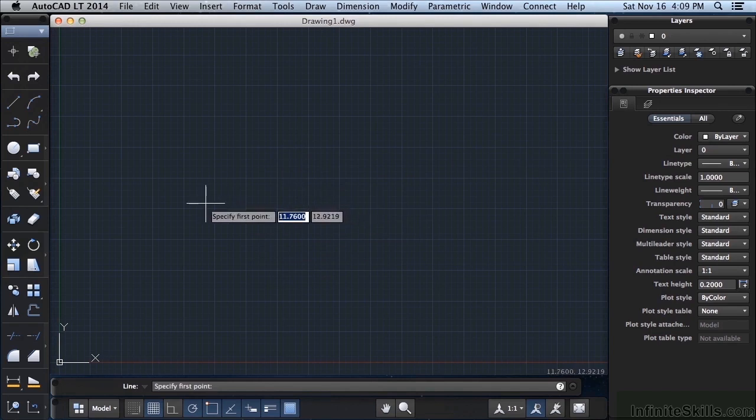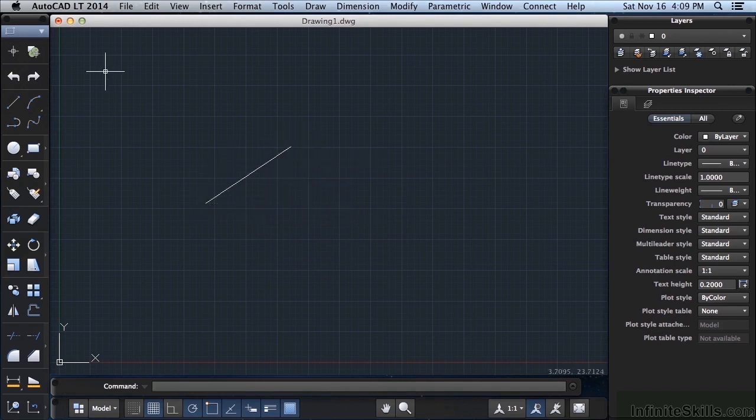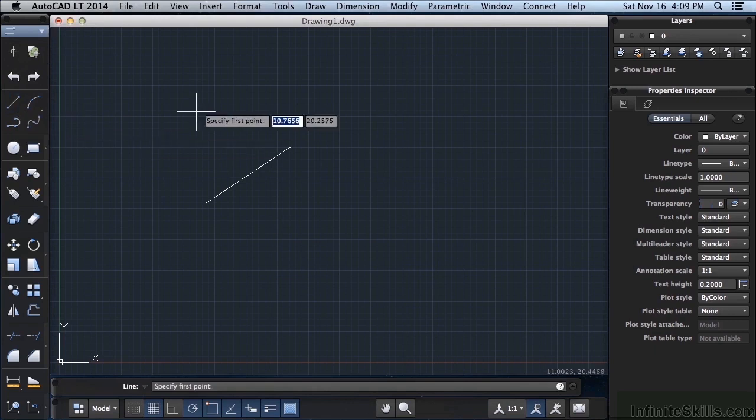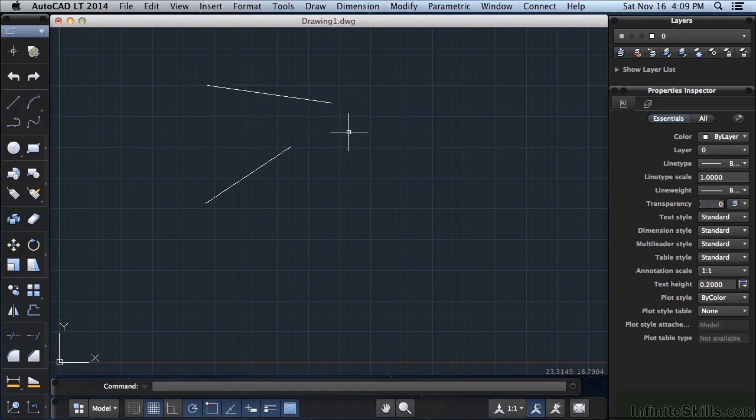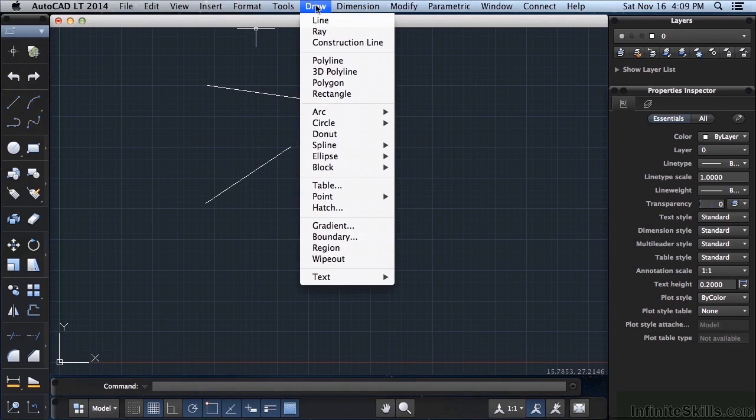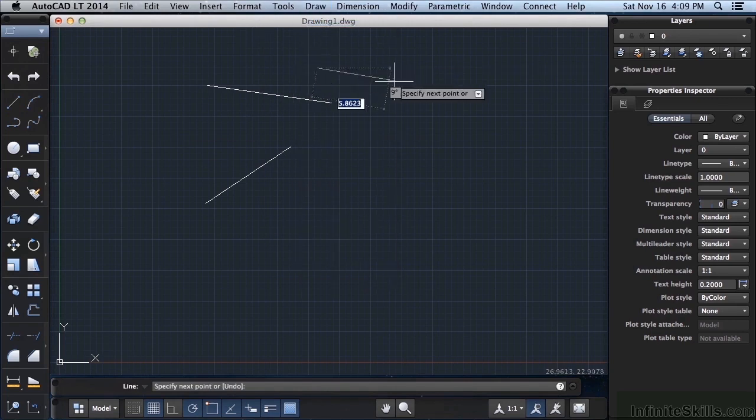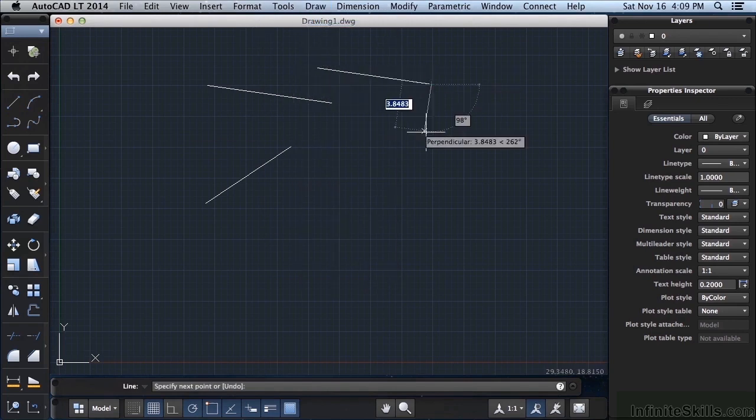And I can start drawing my line. Or I can come over to my tools. Find my line command. Click on it. And start drawing my lines. I can also come up to the menu bar. Go to draw. And find line. And draw a line that way.